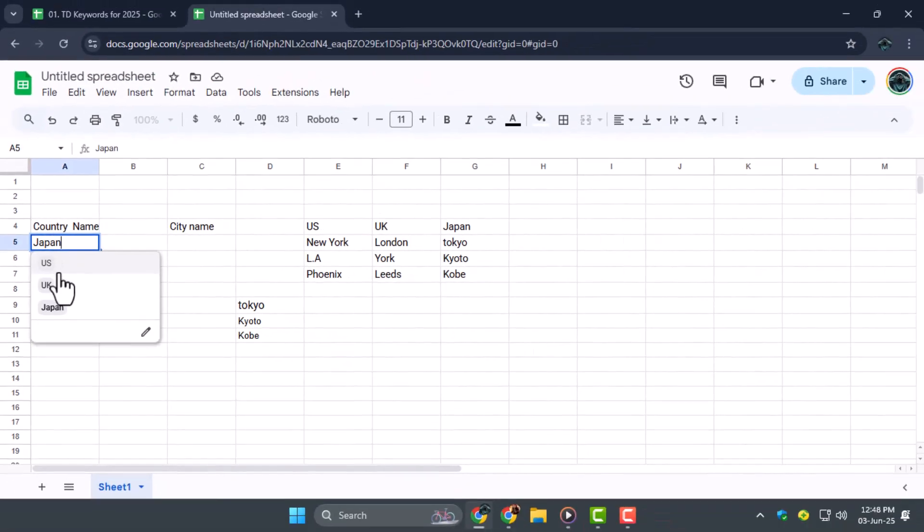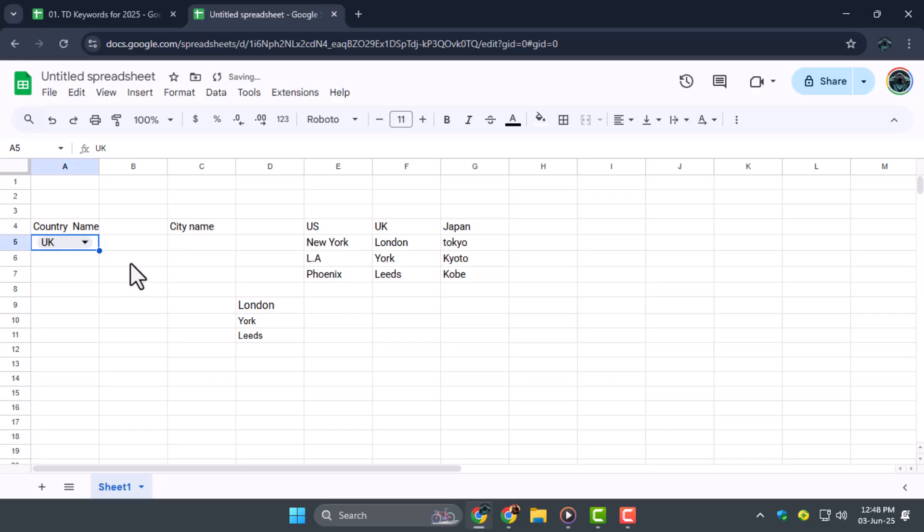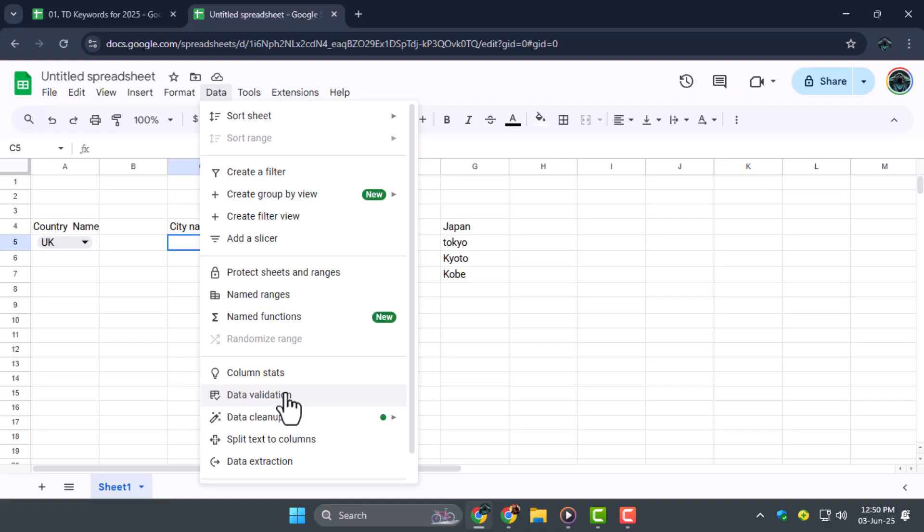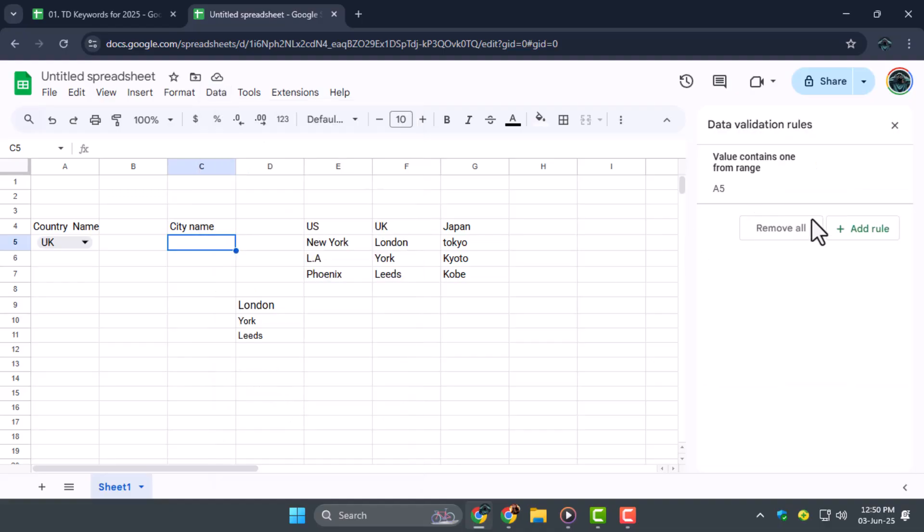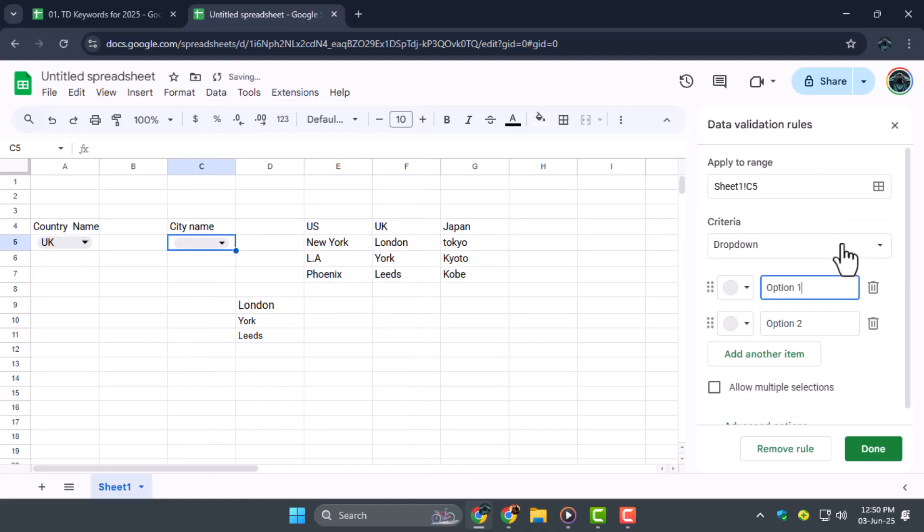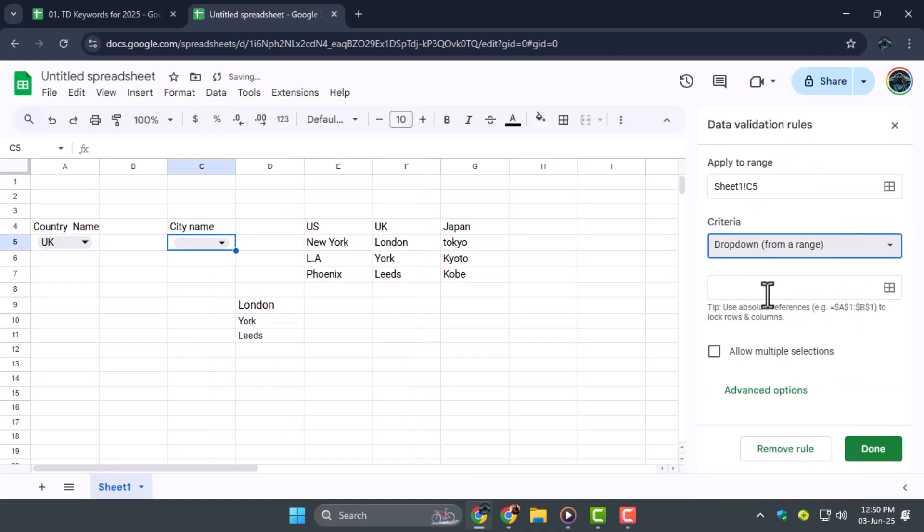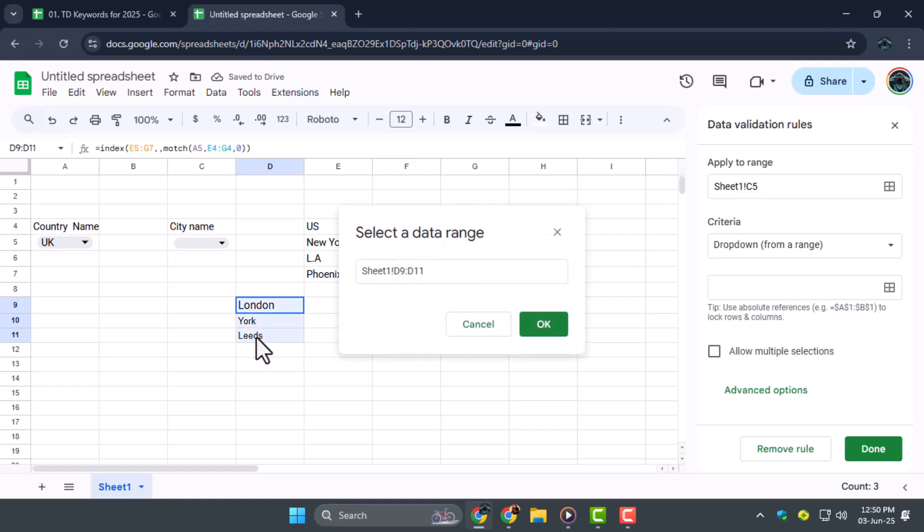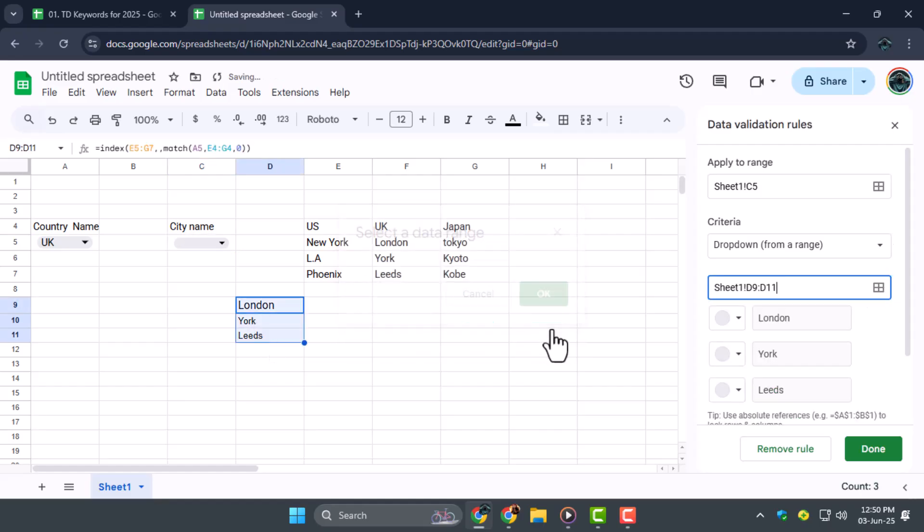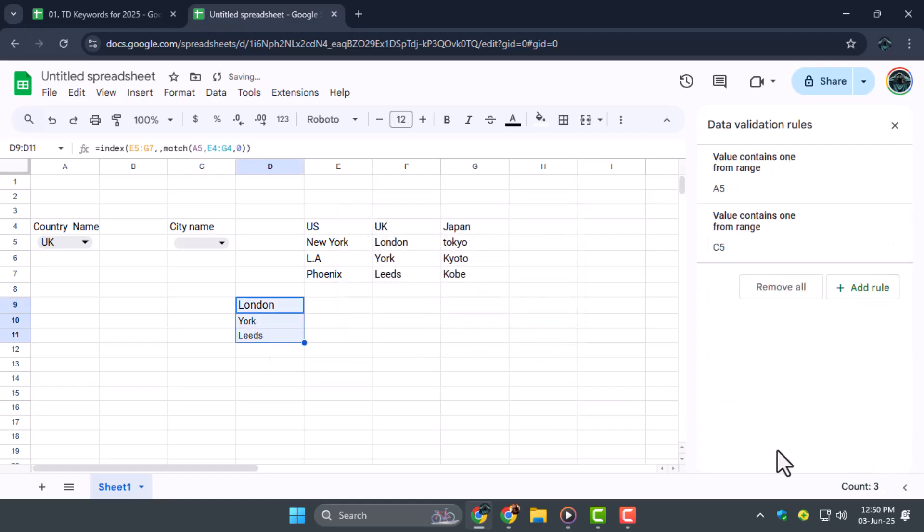Step five, now link this formula to a new dropdown using data validation again. Choose dropdown from range, then select the output range of the formula that returns the city list. This way, when you change the country, the cities update automatically.